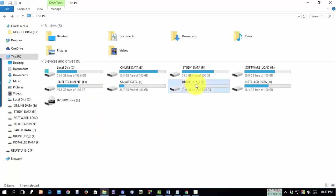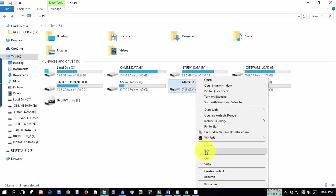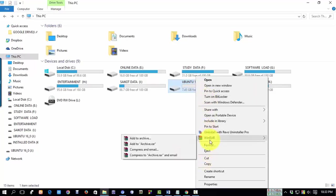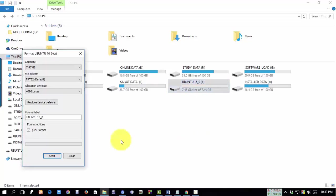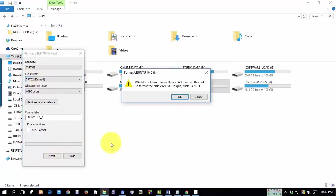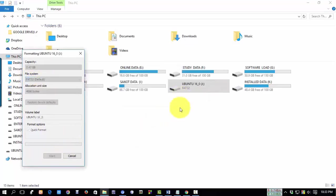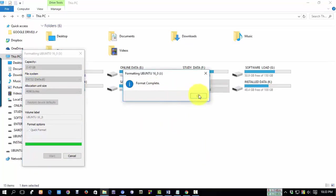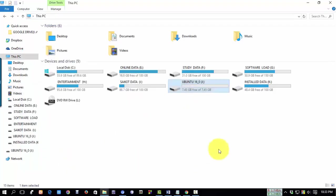Format it. Now I'm formatting my USB drive. From file system, select FAT32 and click on start. The format is complete.